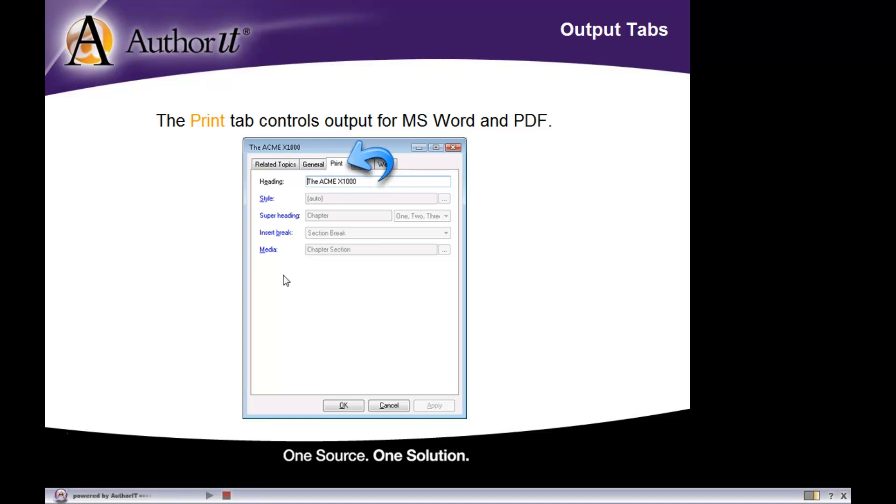So if we have an object that is allowed to publish to our print output, then when that object publishes to print, which would be Microsoft Word or PDF, all of the properties inside of this print tab are then applied to that object when it's being published.